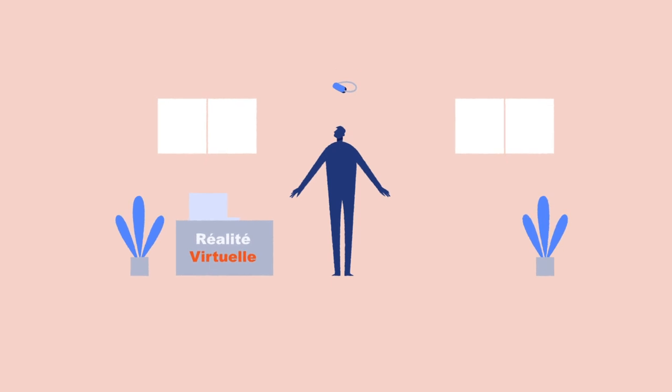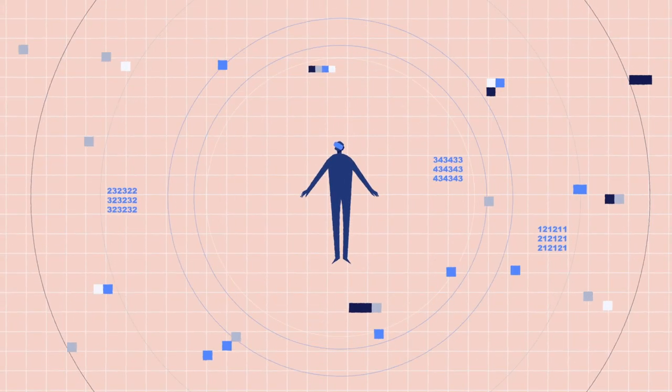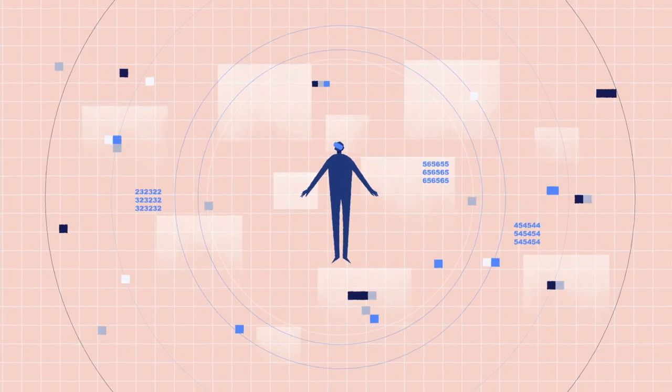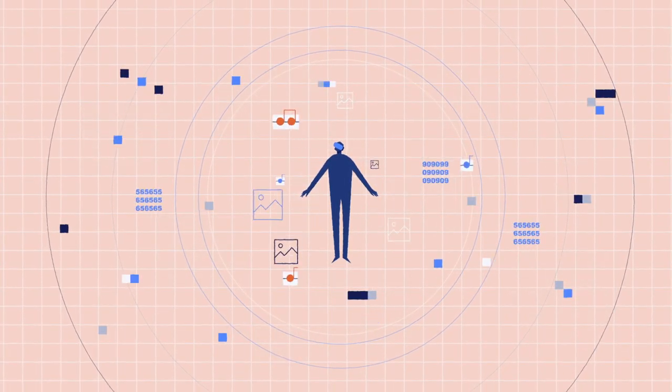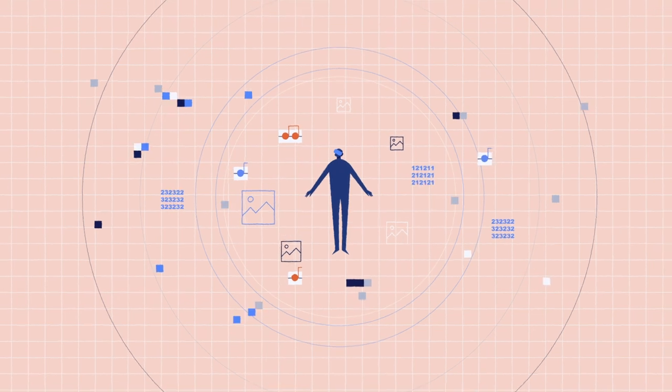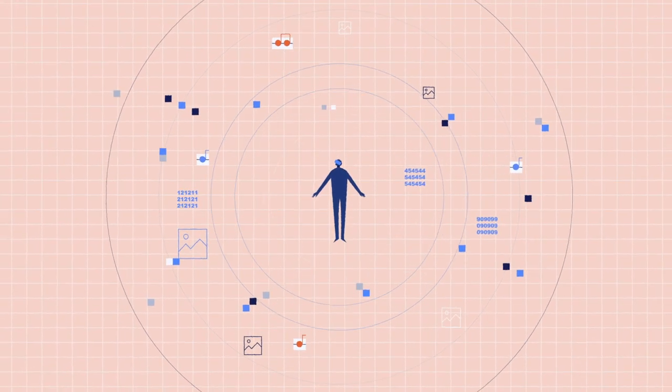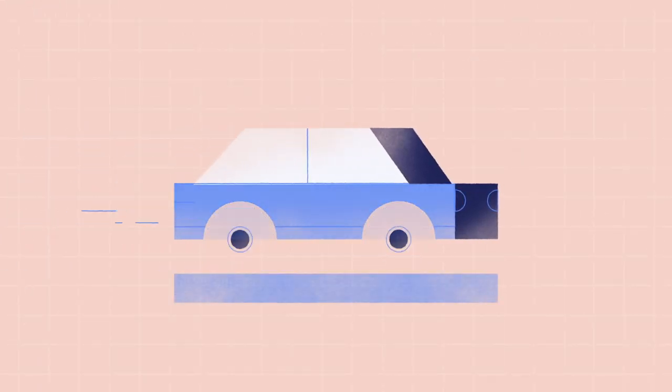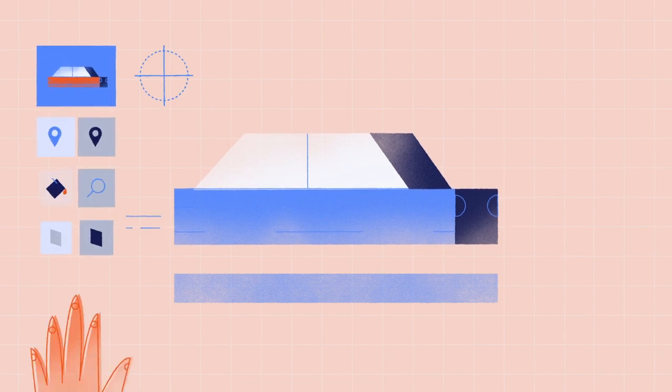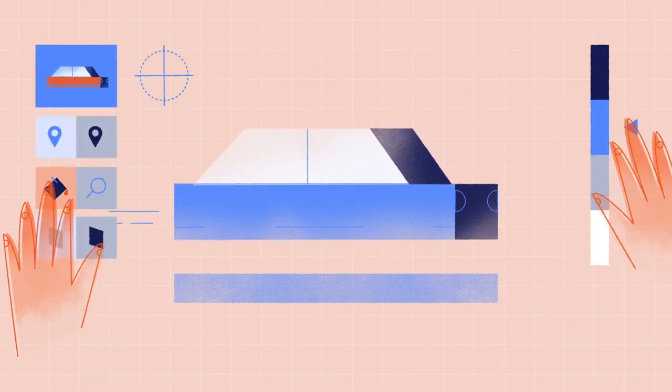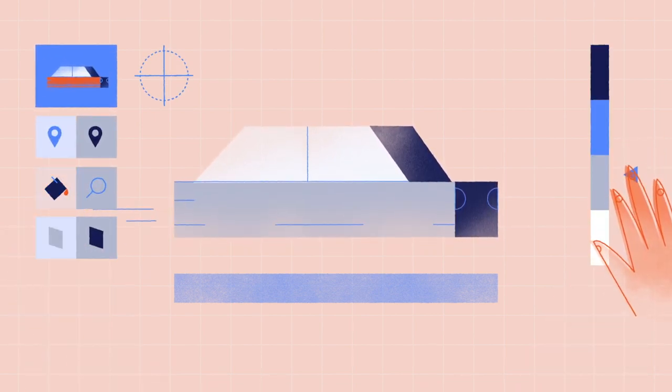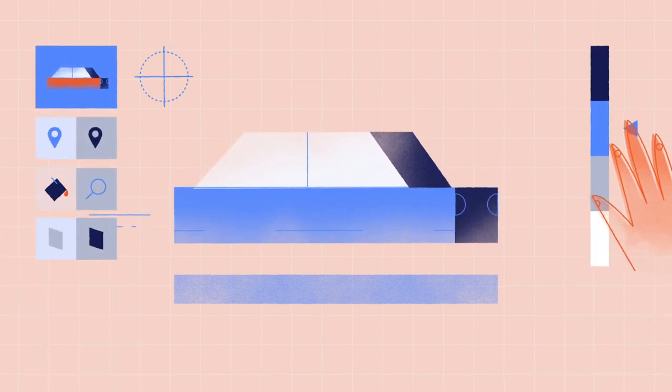Virtual reality refers to any technology that immerses its user in a fully computer-generated environment, creating a multi-sensory experience. The environment can be a reproduction of reality or purely imaginary. In fact, content of this type allows interaction with a purely virtual world.